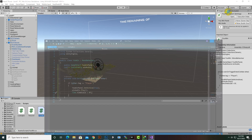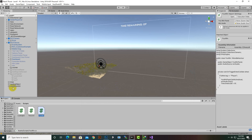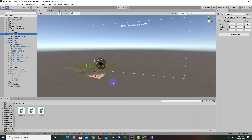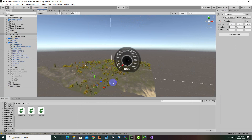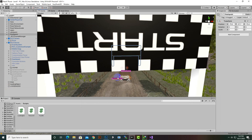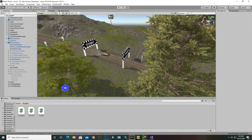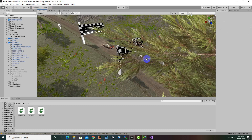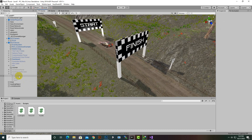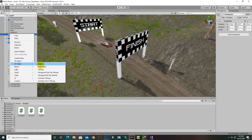Now we'll add the script to the finish object. Back in Unity, we'll navigate to the Finish Point. Inside the Finish Point we'll add another cube — a 3D Object cube.